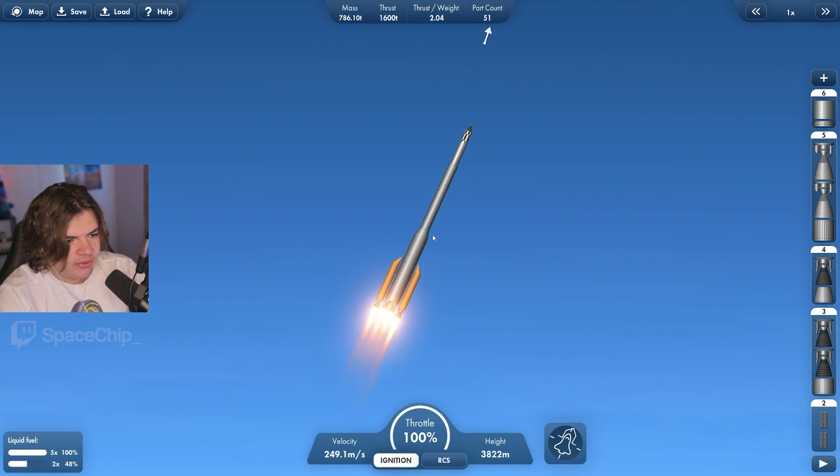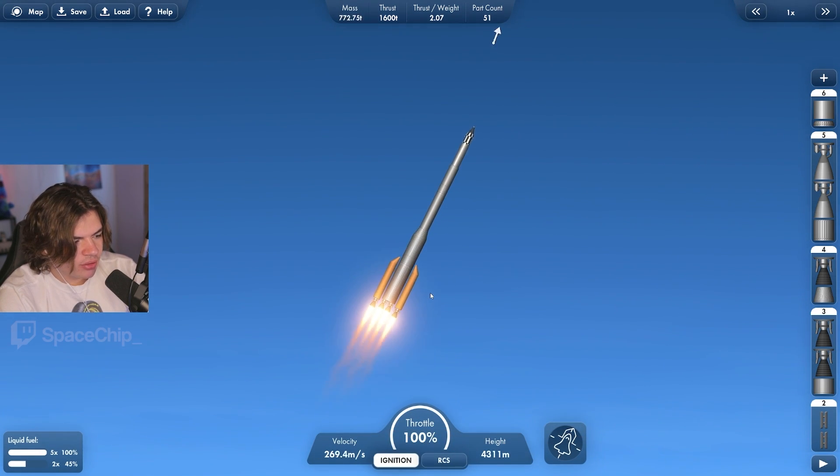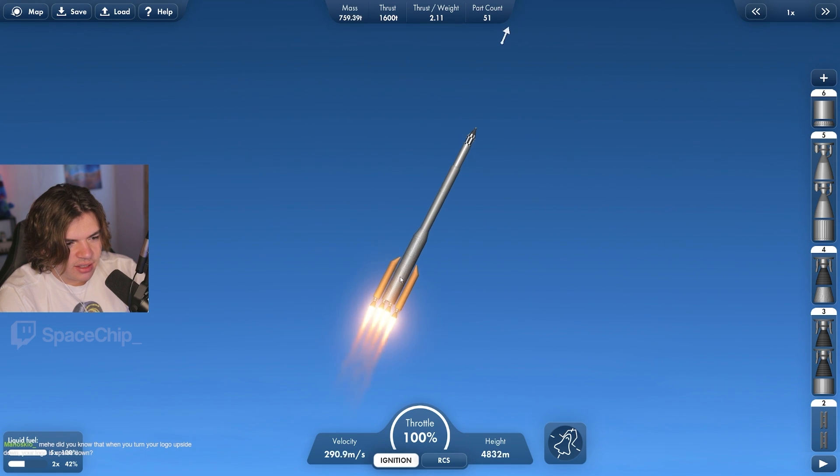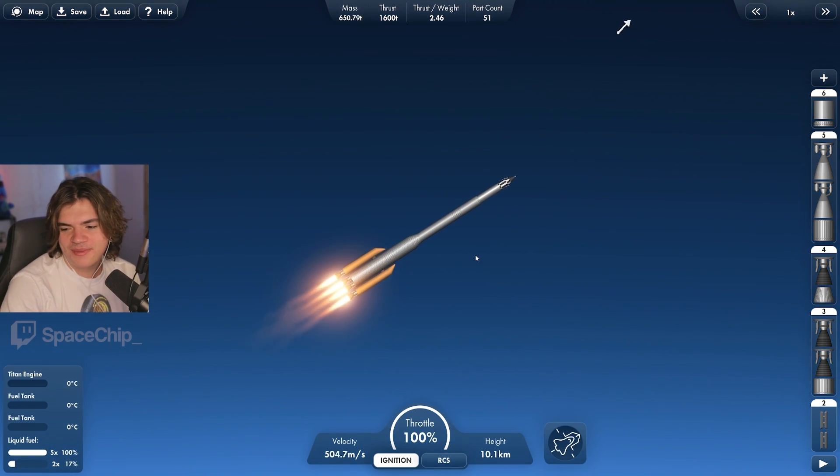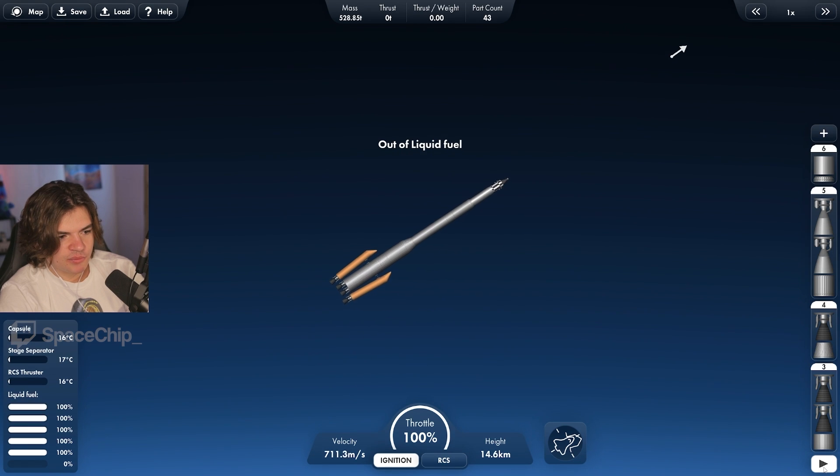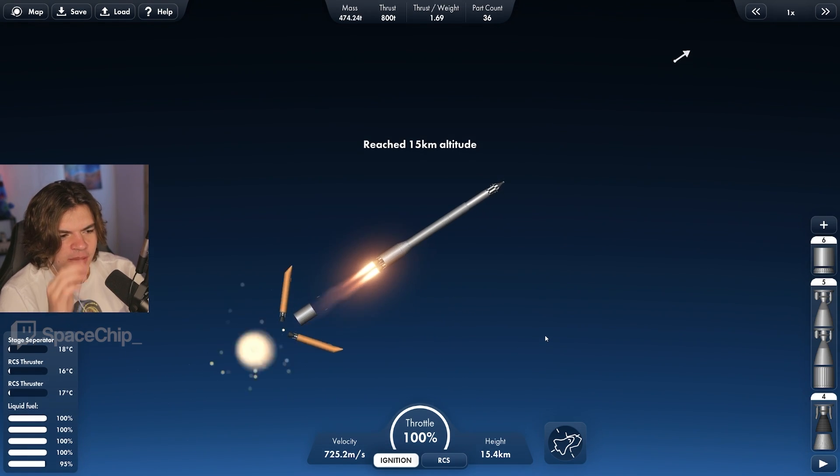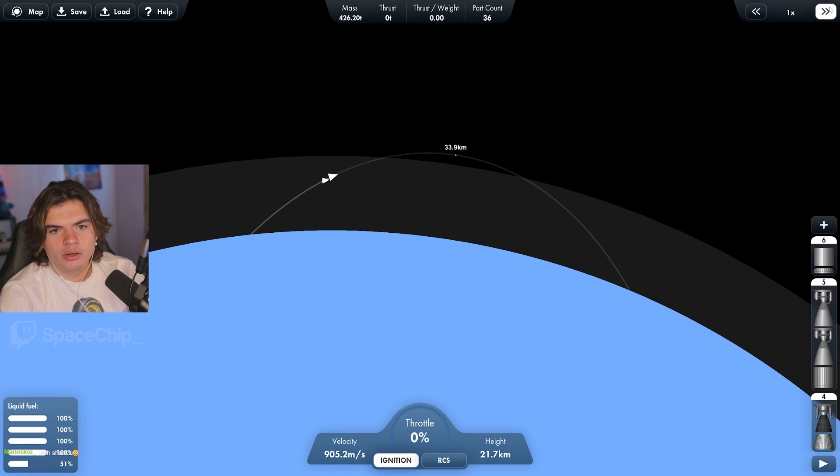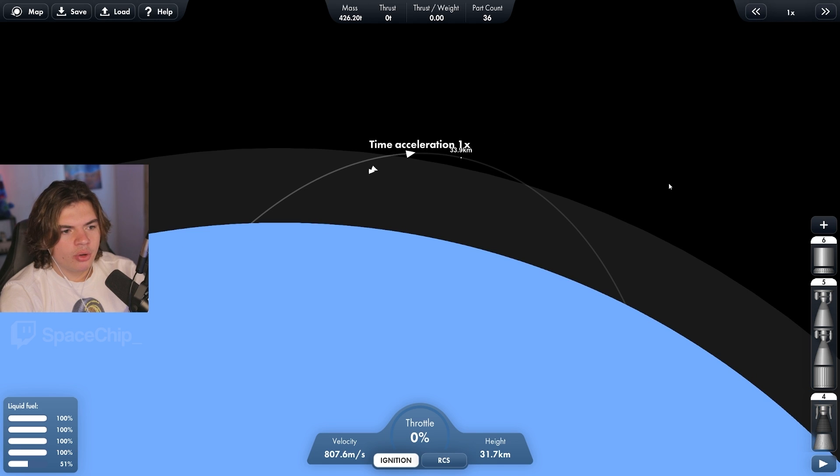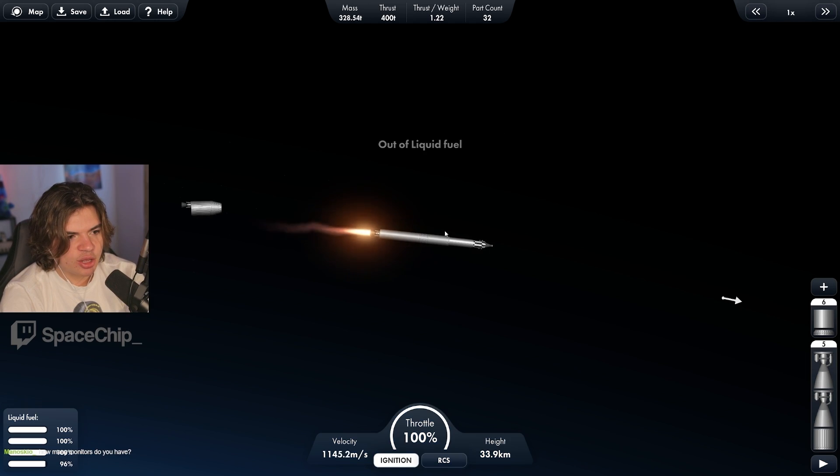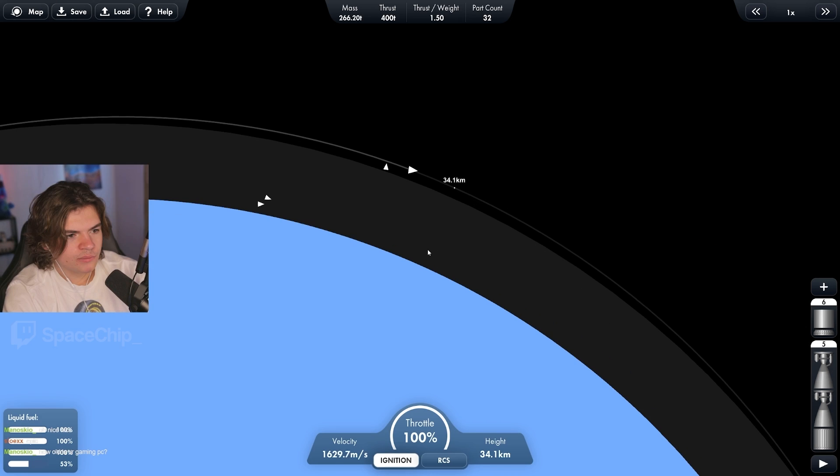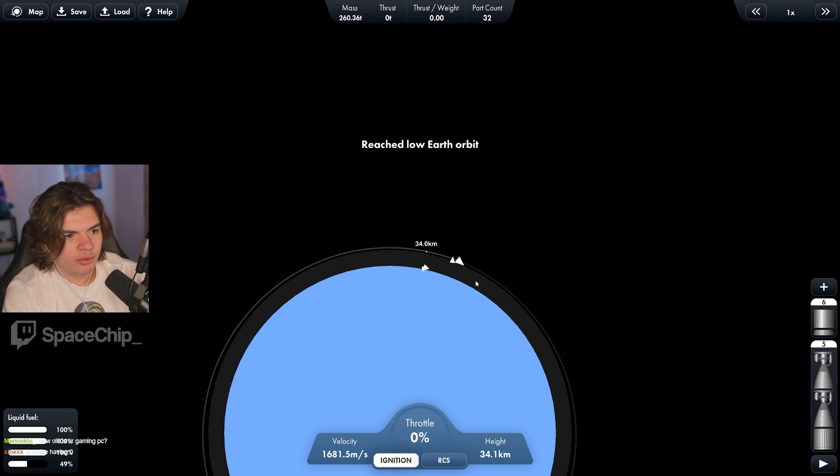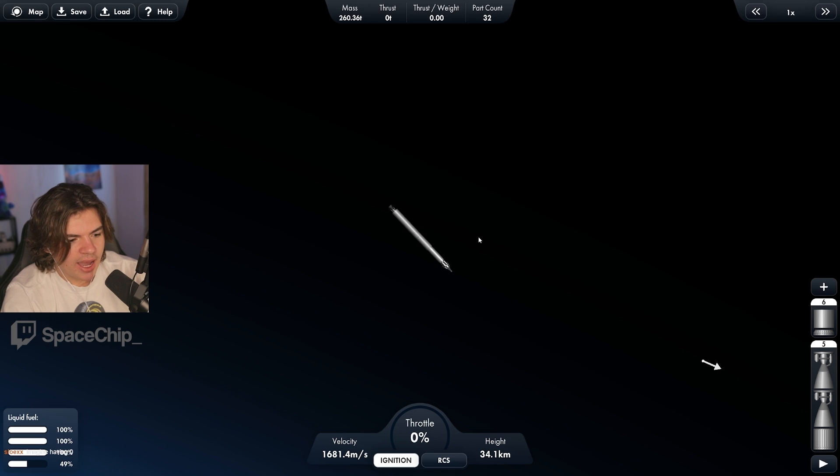I think I might have done it where the side boosters are going to run out the same time as the middle part. Yeah, they run out the same time. That's fine though. Wait a minute and we'll burn to orbit earth orbit. This stage is for orbit too. I designed it good. I made it to earth orbit. Awesome.